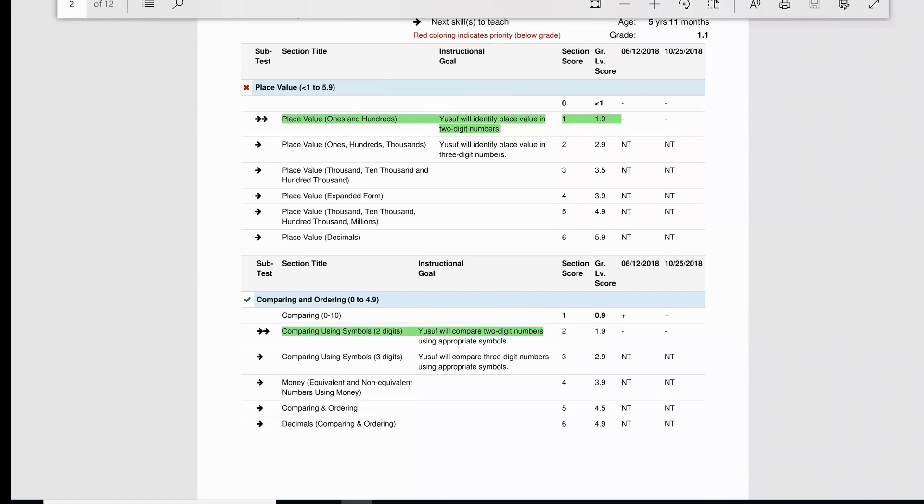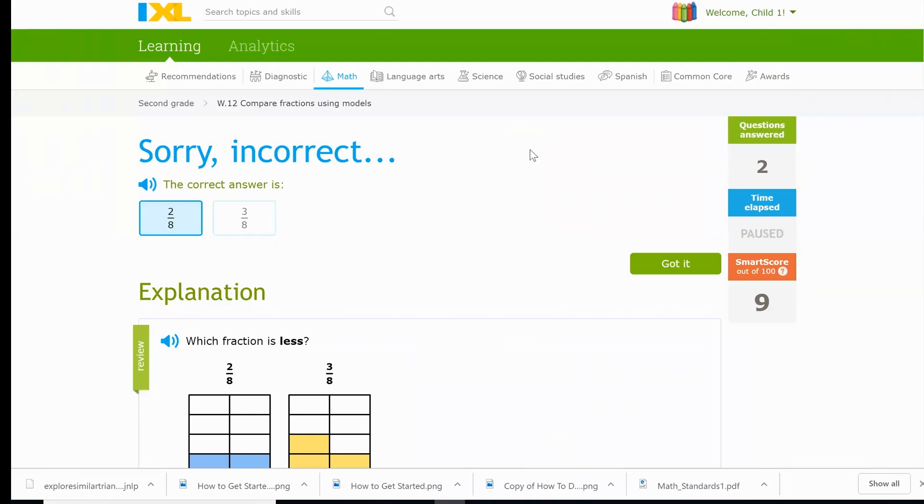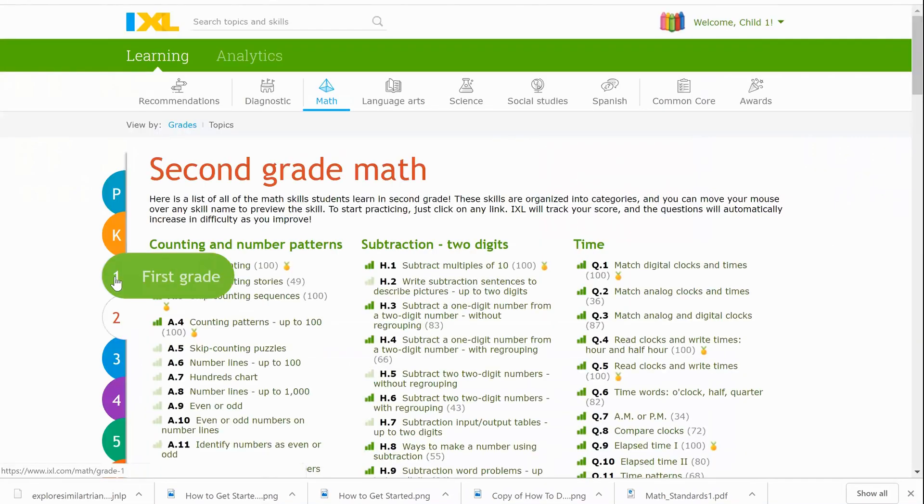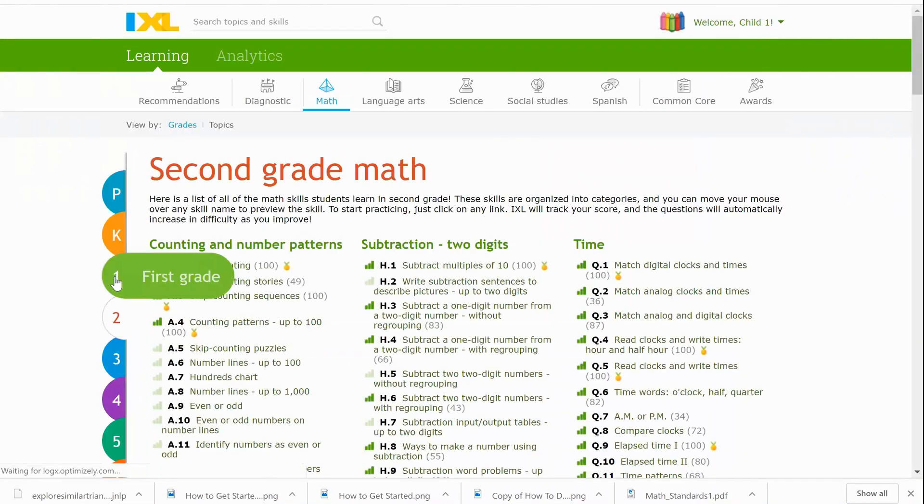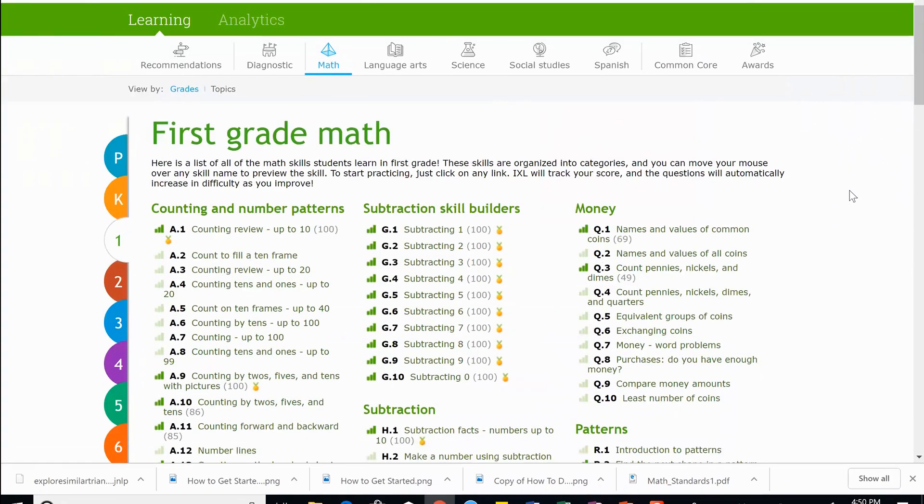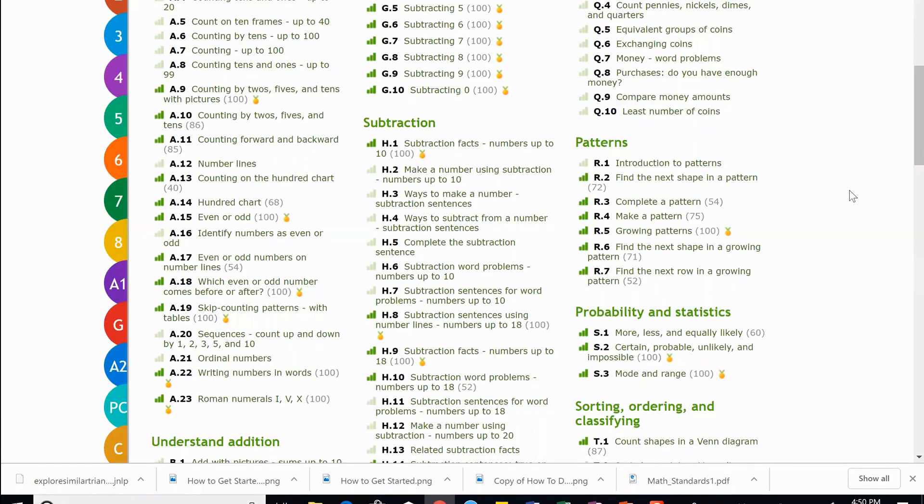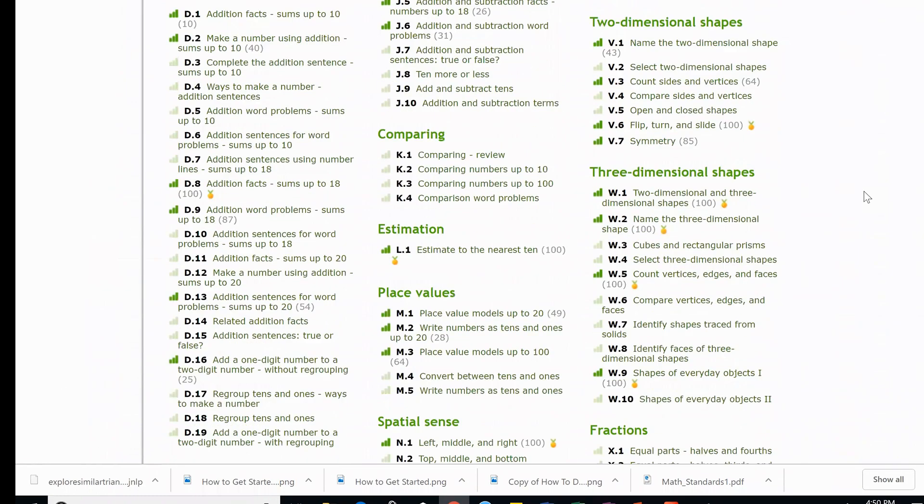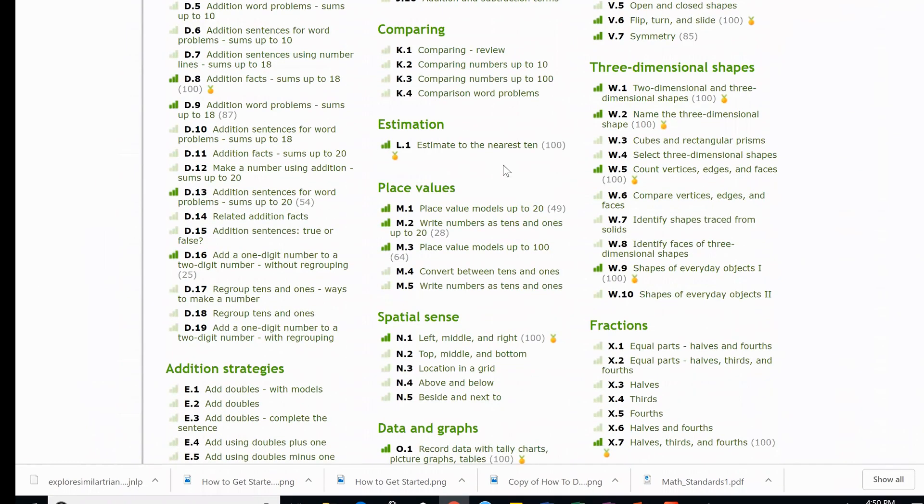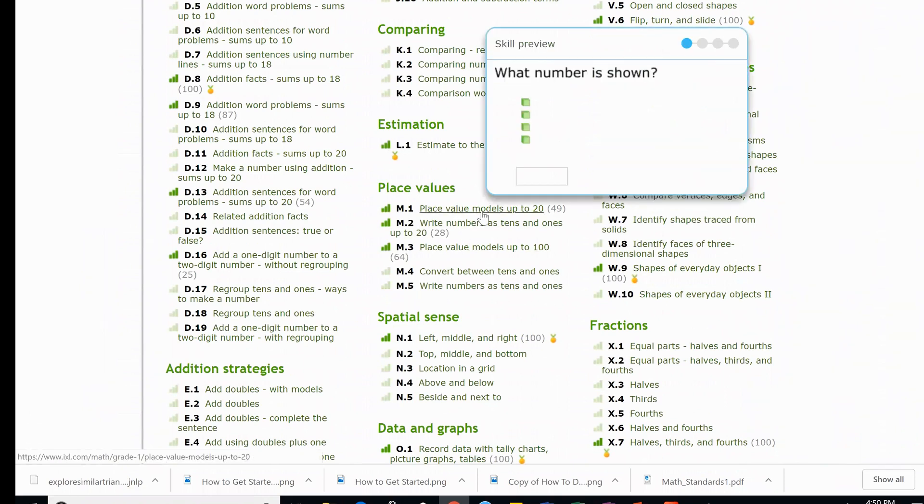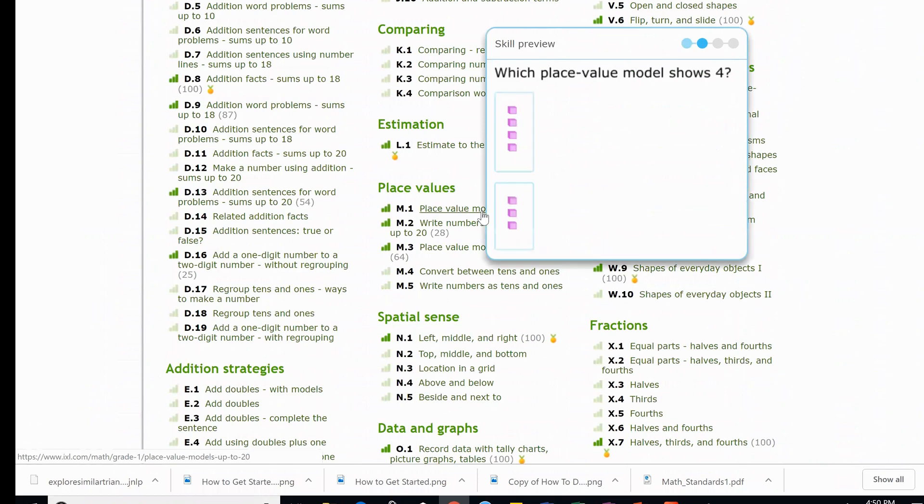The interesting thing is we talked about it, so we need to review it. So he learned that skill with me, but he didn't hold on to that skill, and sometimes kids just need some review with that. So if I go back to the first grade math, I'm just going to click math here. I can now go back to the first grade math, so I'm going to click first grade and I am going to go to place value.